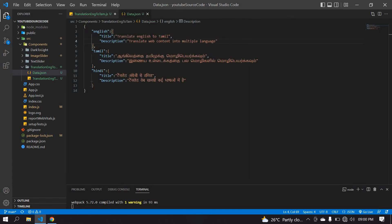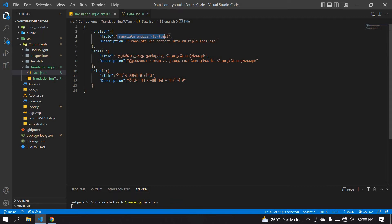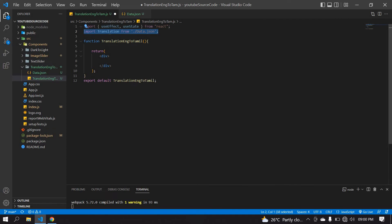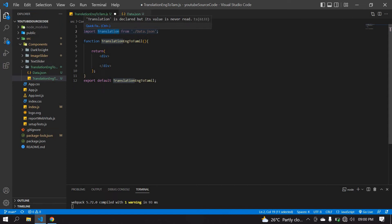I have created a React project and I'm going to use this content. This is a sample project and it has English, Tamil, and Hindi content. I'm going to use a title, description, and keyword — these are the same for all languages. The title and description are the same for Tamil and Hindi, but the content changes per language. I've imported the language JSON file here.